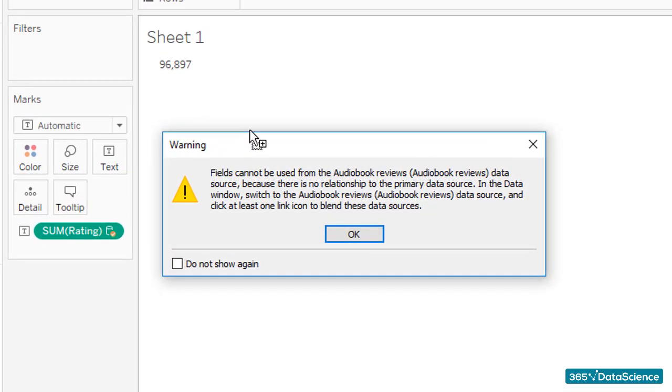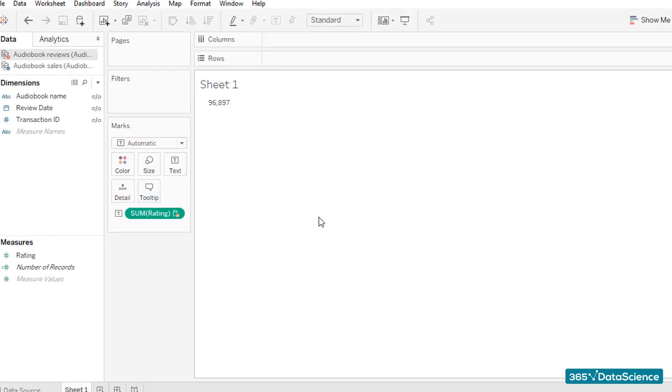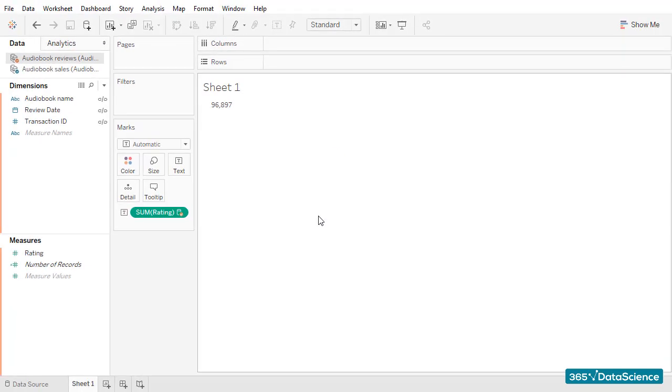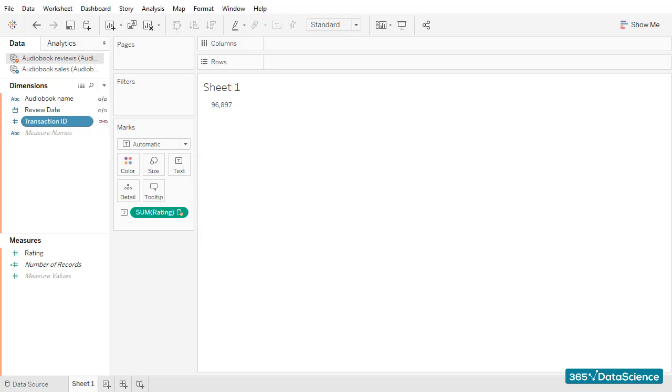Tableau displays an error. It tells us that fields cannot be used from the audiobook reviews data source because there is no relationship to the primary data source. We find out our data is not blended yet. But to do that, we have to click on the tiny link icon right next to Transaction ID and choose this to be our linking field.